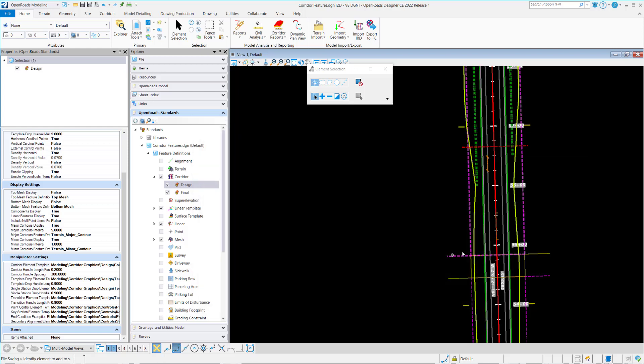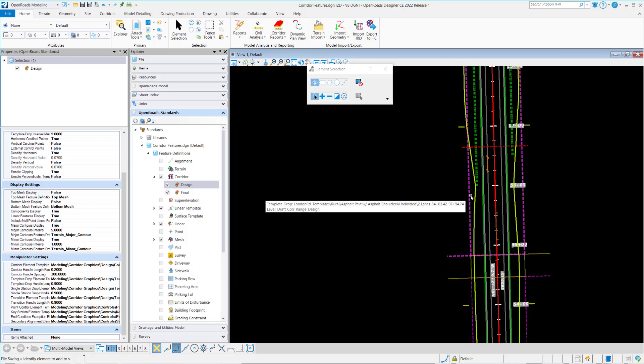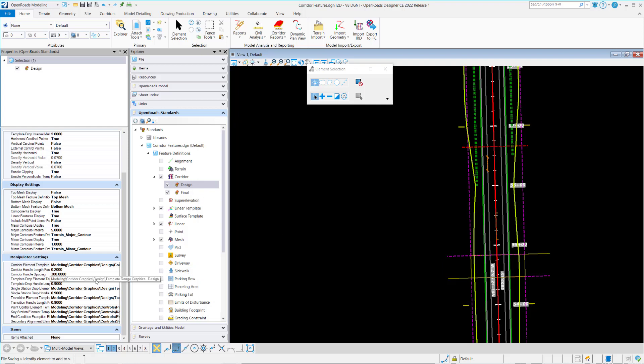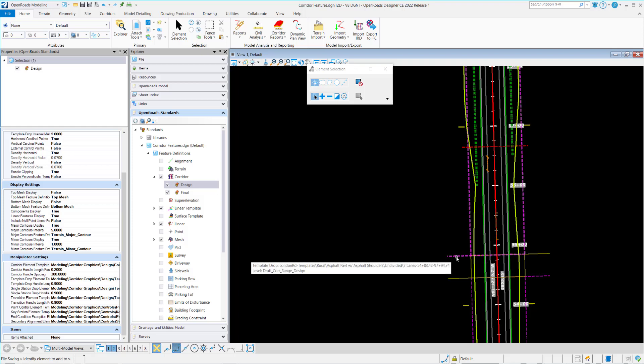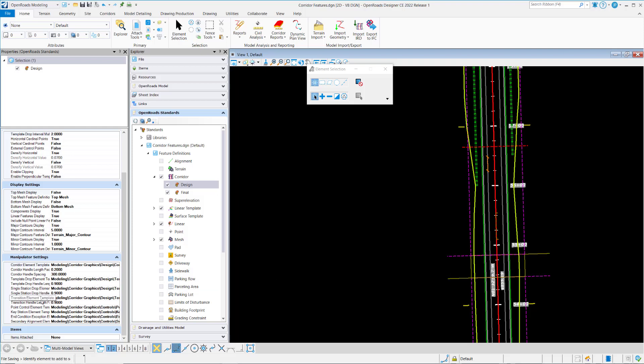And those settings are common to all of these different things. So you'll notice that for the template drop handles we can choose an element template, and that defines the symbology for the template drop handle. For the transition element, there's an element template, and that defines the symbology for the transition handles here.